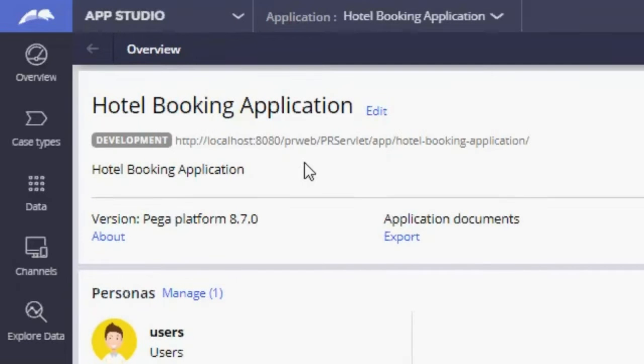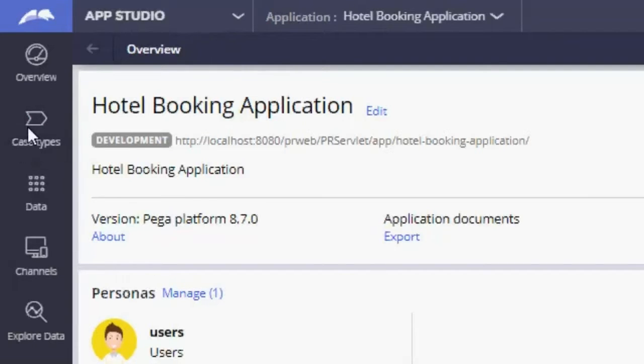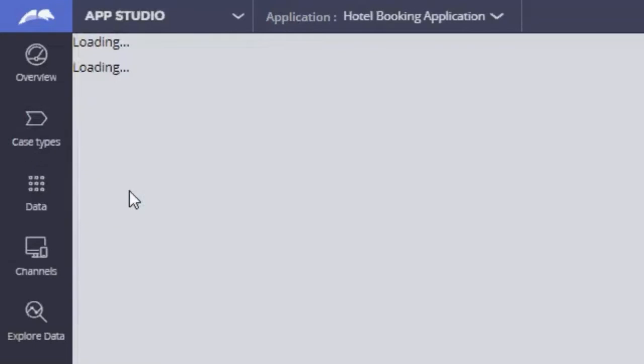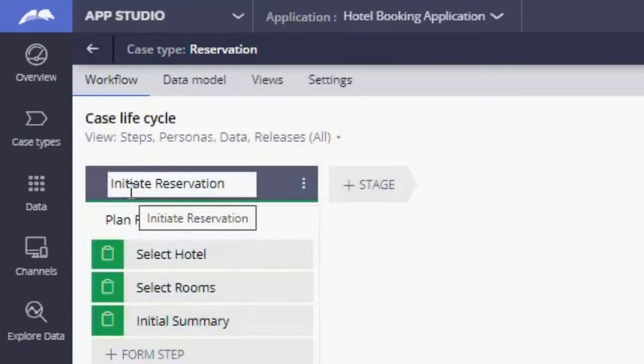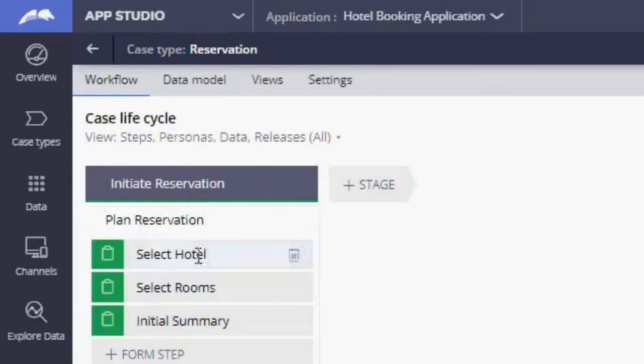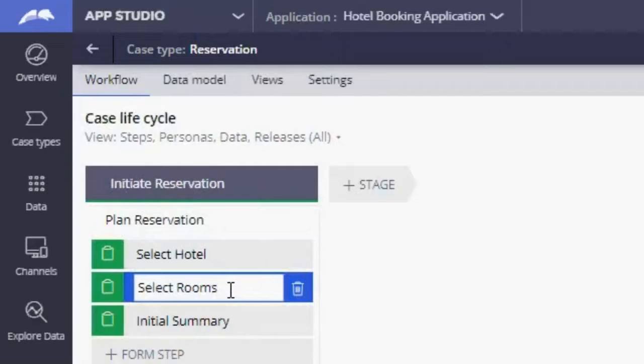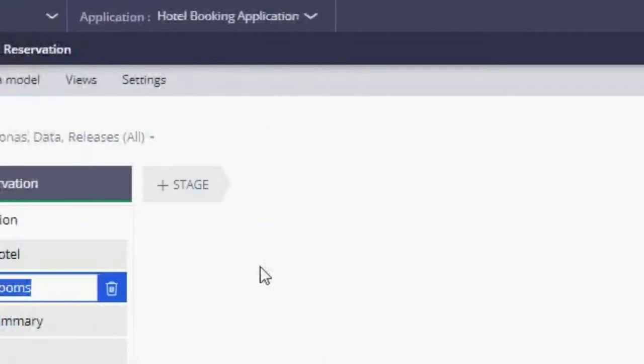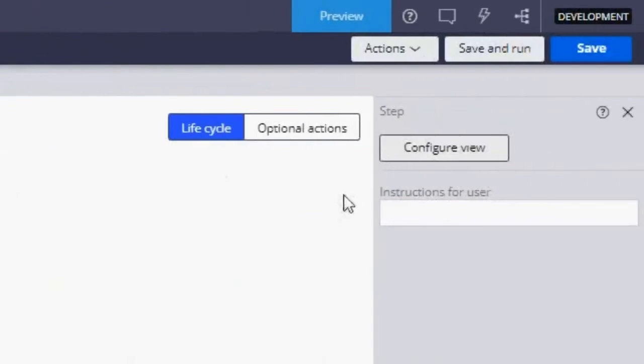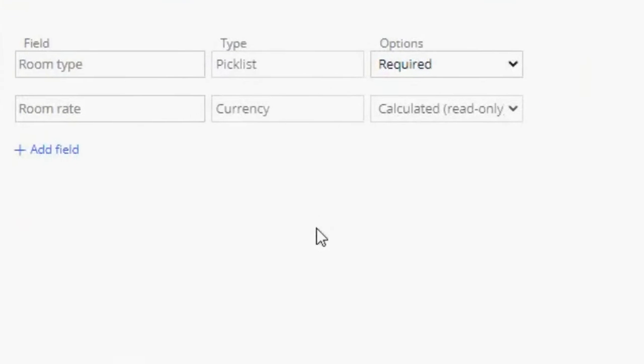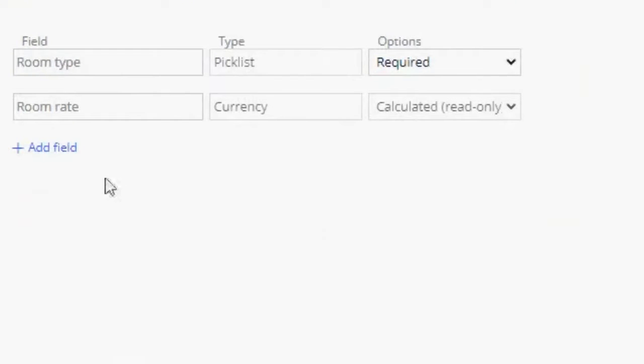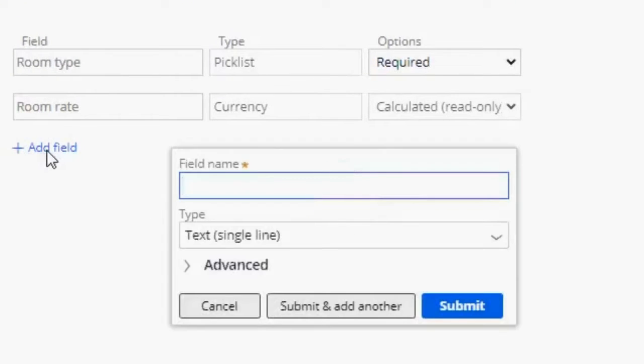Creating data objects in App Studio is quite simple. First, let's go to our case type. We are going to start by creating our room's data object. Let's go to select room step, click on configure view, and let's create a new field.